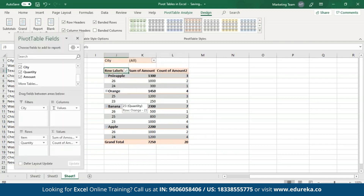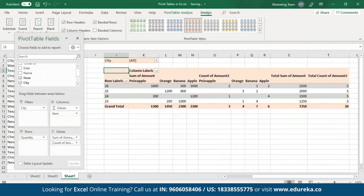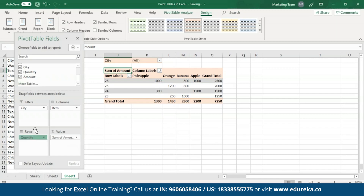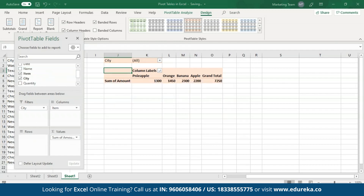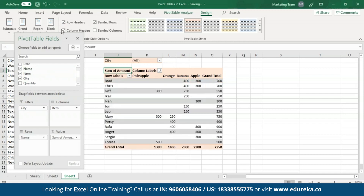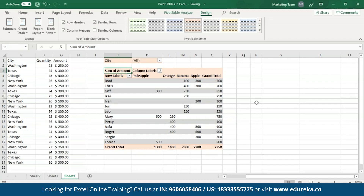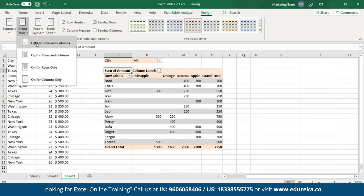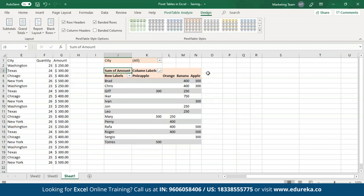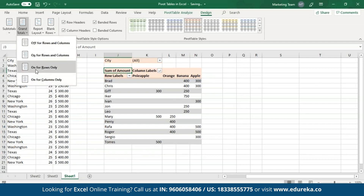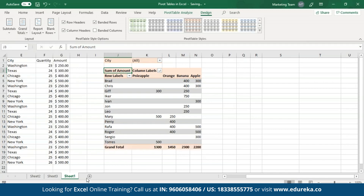Let me open up the fields pane and add an Item to the columns area, then remove one of the summation values. I'll change Quantity to the names of the vendors for a better-looking table. Now I'll go to Grand Totals and select Off for Rows and Columns — both the last column and last row have been deleted. In case I want to see only one of these, I can select either On for Rows Only or On for Columns Only. There are many more options that you can check out for yourself.